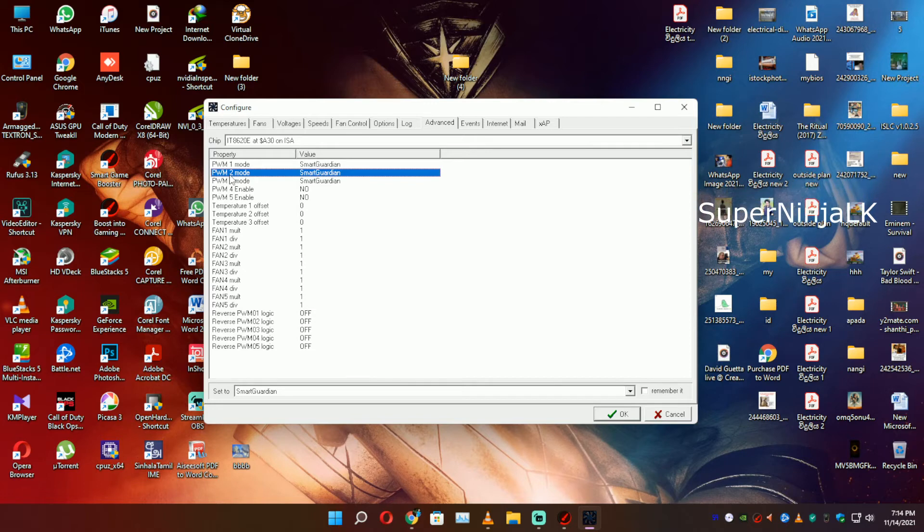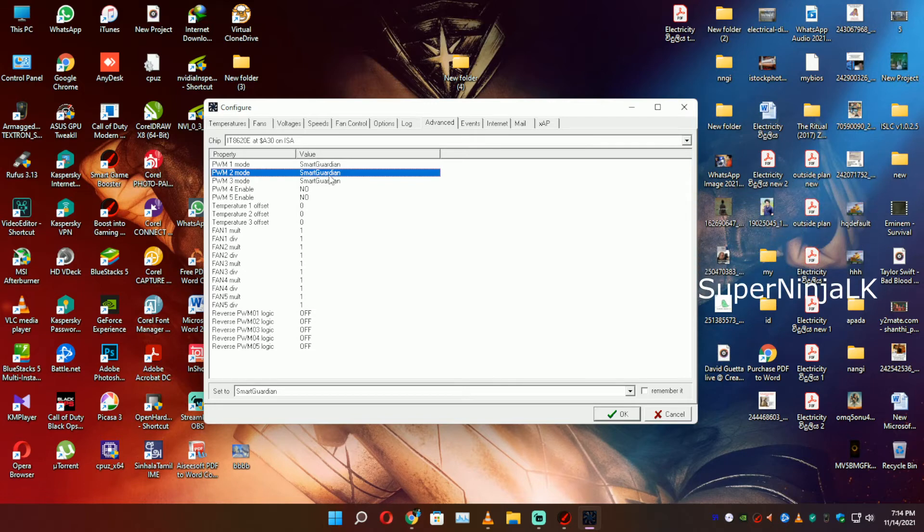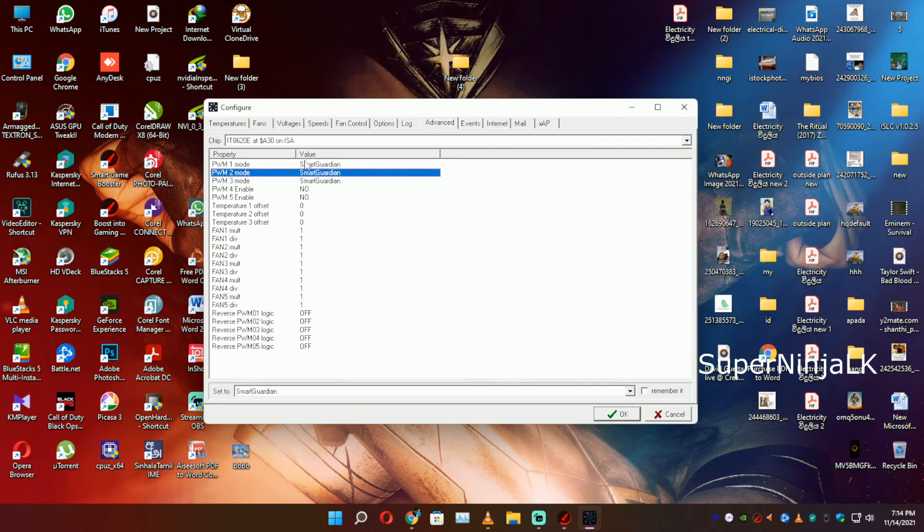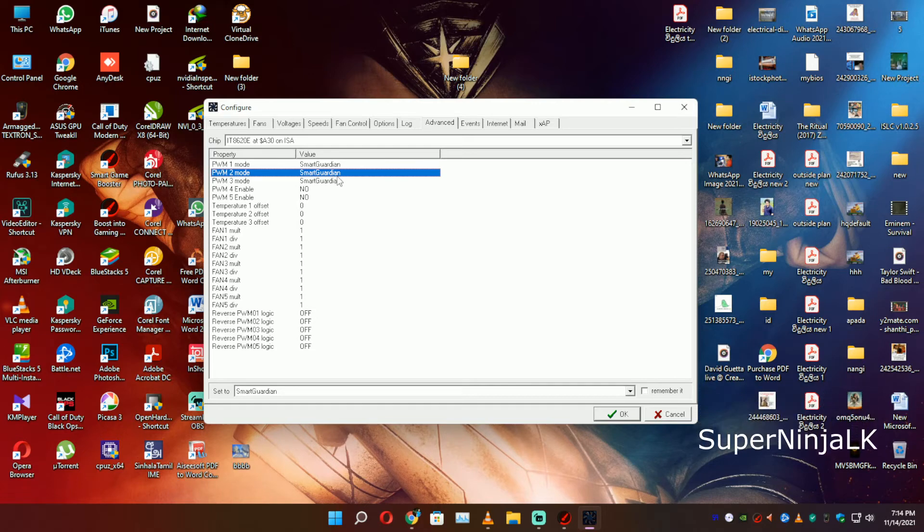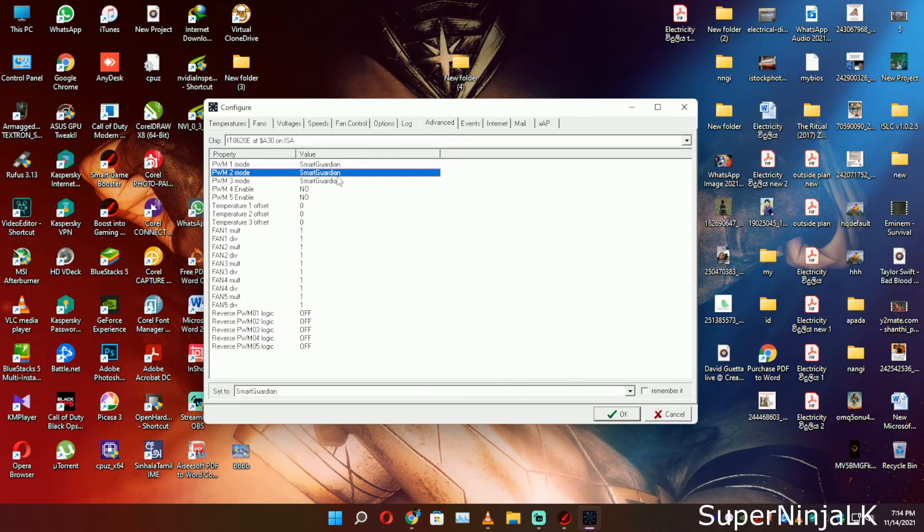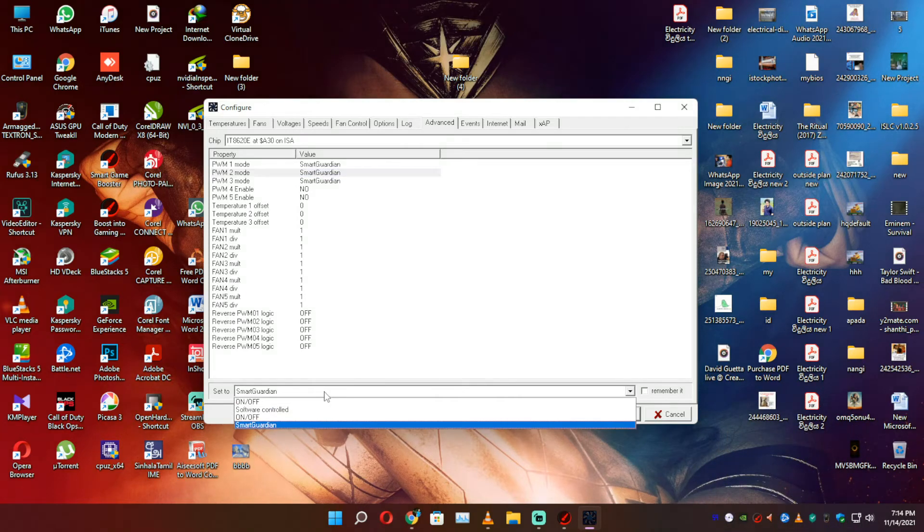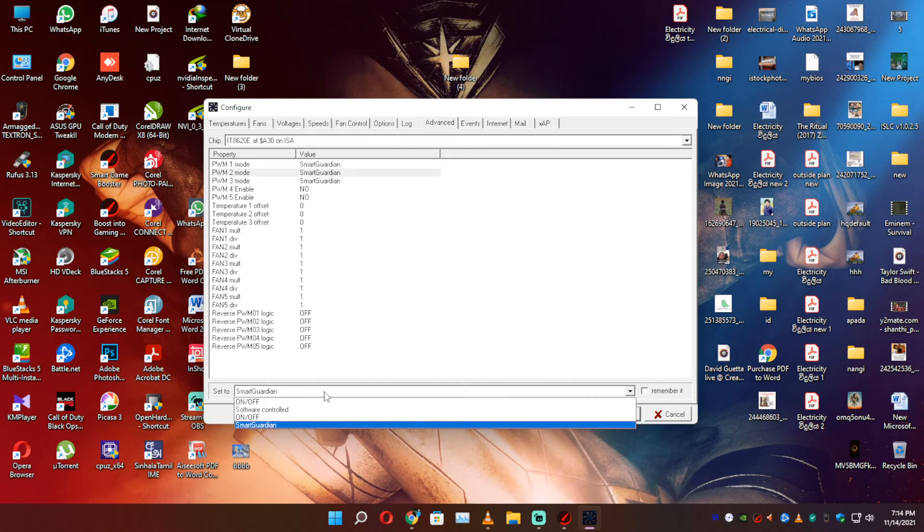This is the first step. Now, the first step is to select the value and select the Smart Guardian. You will see the third step is to select software.